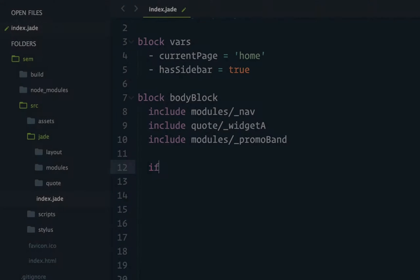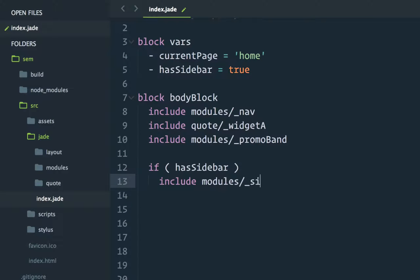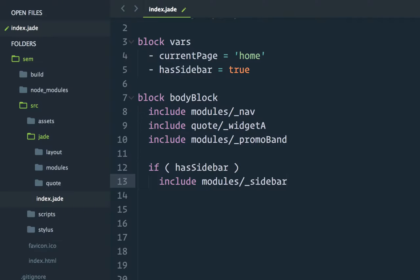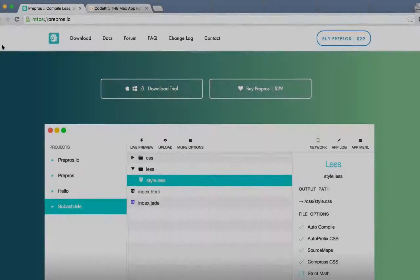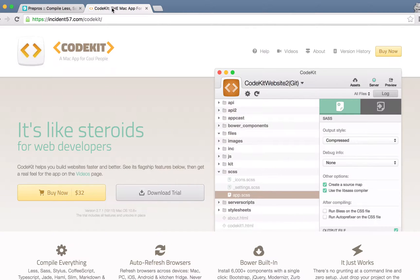Ultimately though, to build complex template architectures, you'll need to set up some sort of build system. You can either use a full-blown application such as PrePros or CodeKit or run tools like Gulp or Webpack through the command line.